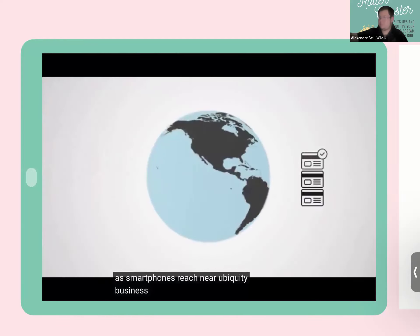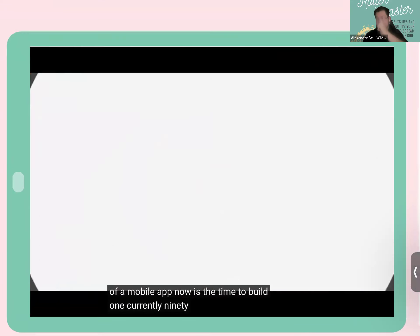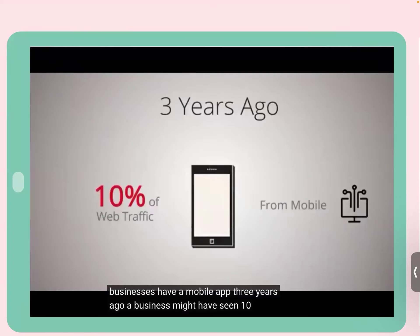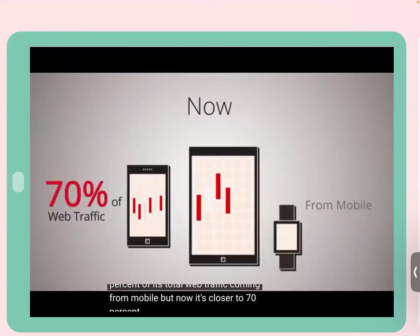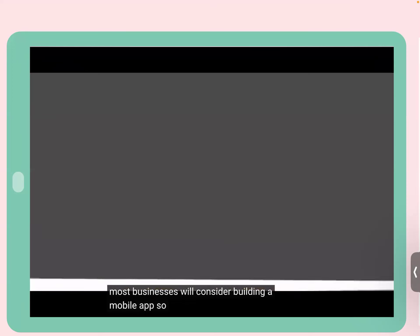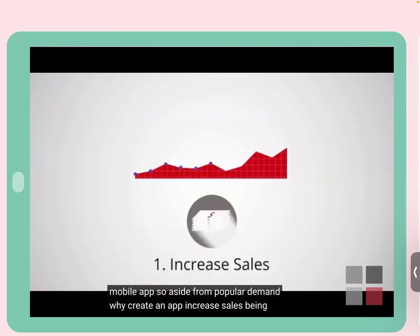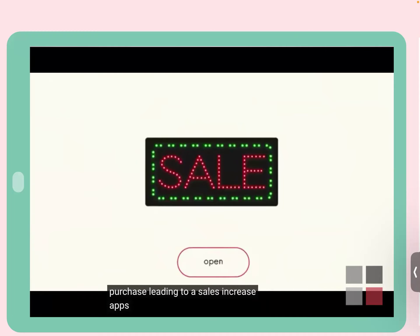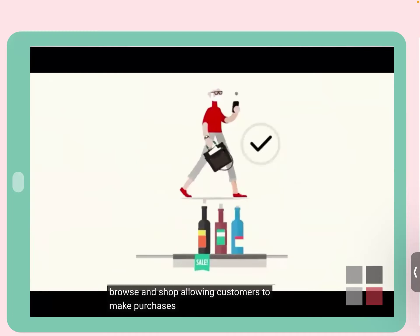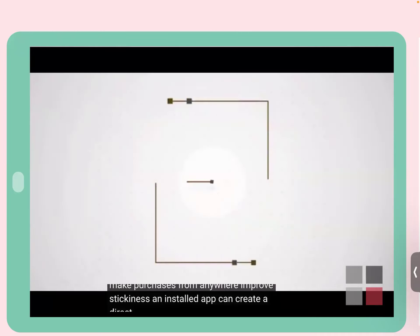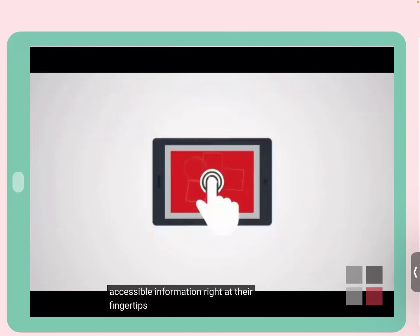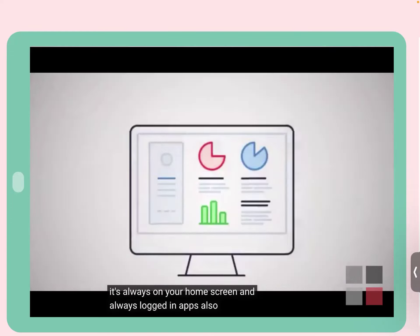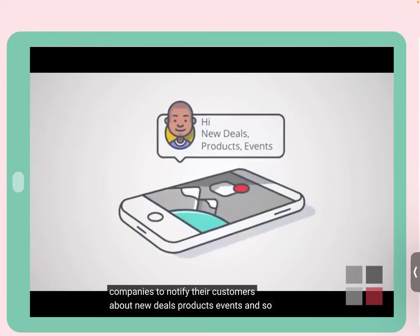Video: As smartphones reach near ubiquity, business owners are realizing the value of mobile apps. Currently 90% of Australians between 18 and 50 own a smartphone, yet less than a quarter of businesses have a mobile app. Mobile web traffic has grown from 10% to nearly 70%. Apps increase sales by keeping businesses visible to customers at all times, facilitating quick checkout, and allowing customers to browse and shop from anywhere.